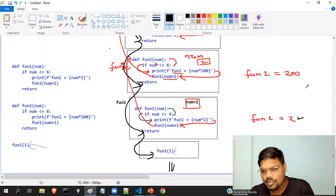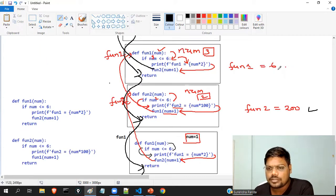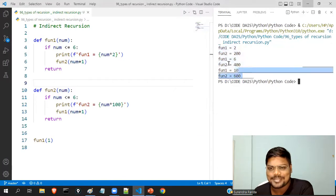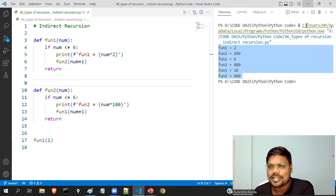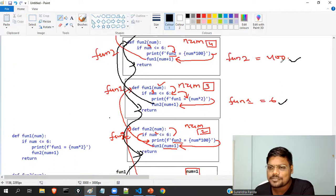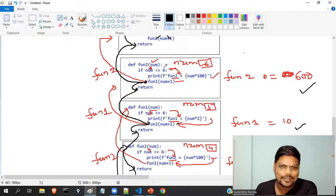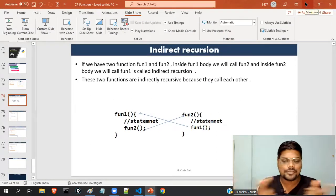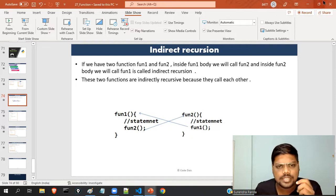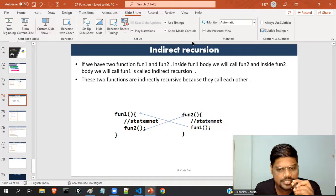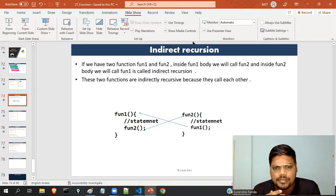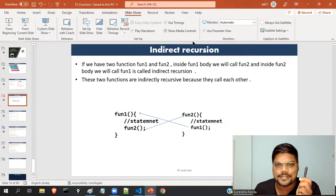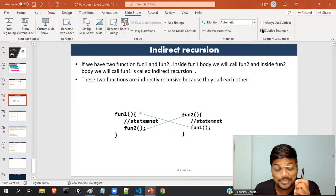So the final output is: font1 equals 2, font2 equals 200, font1 equals 6, font2 equals 400, font1 equals 10, font2 equals 600. This is called indirect recursion — inside font1 you call font2, inside font2 you call font1. Thank you for watching. If you have any doubts post in the comments. Draw the internal architecture diagrams yourself for more clarity.